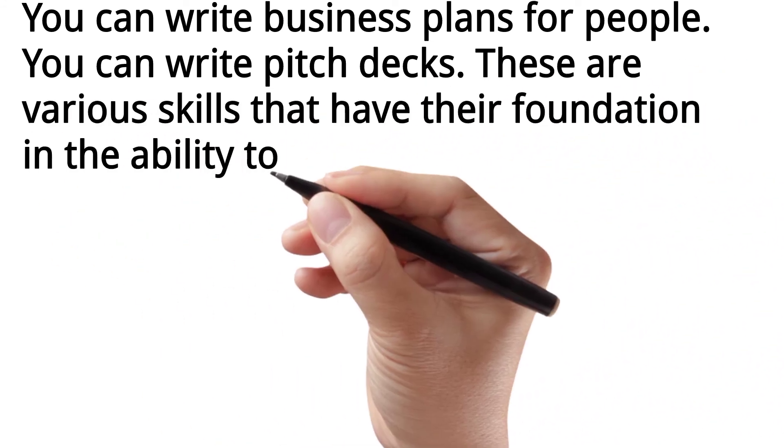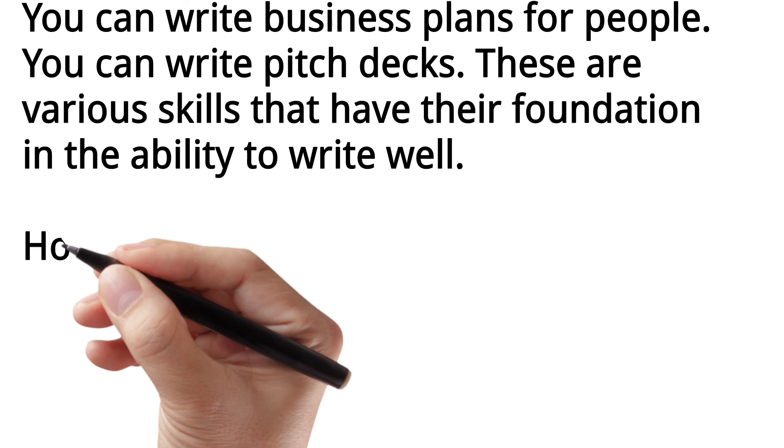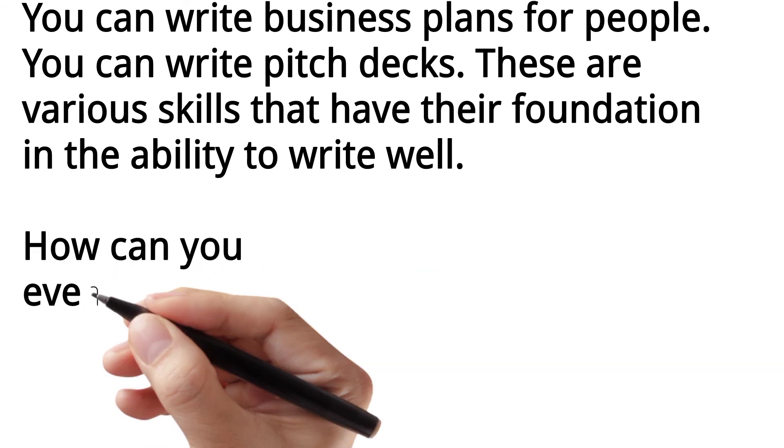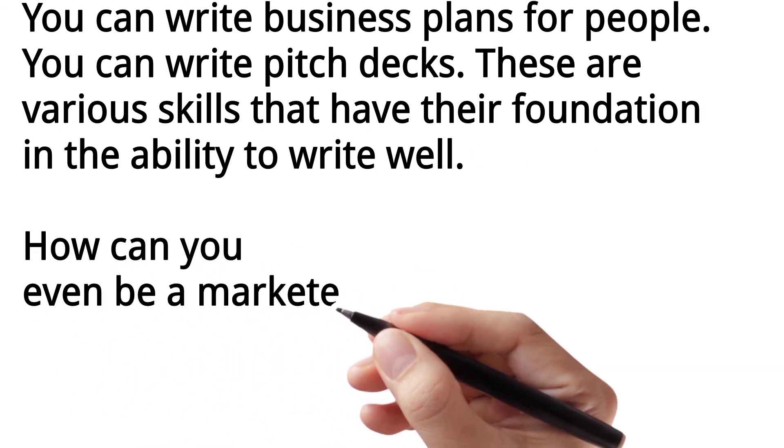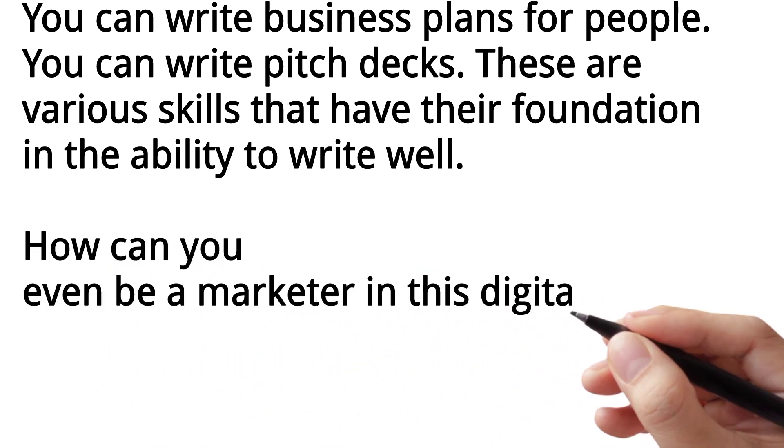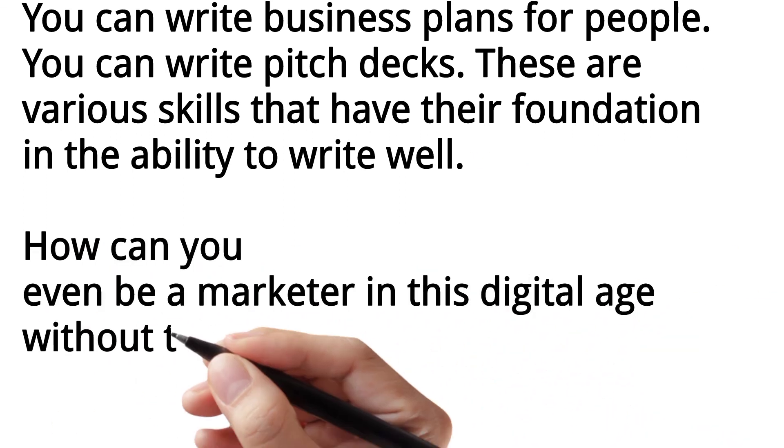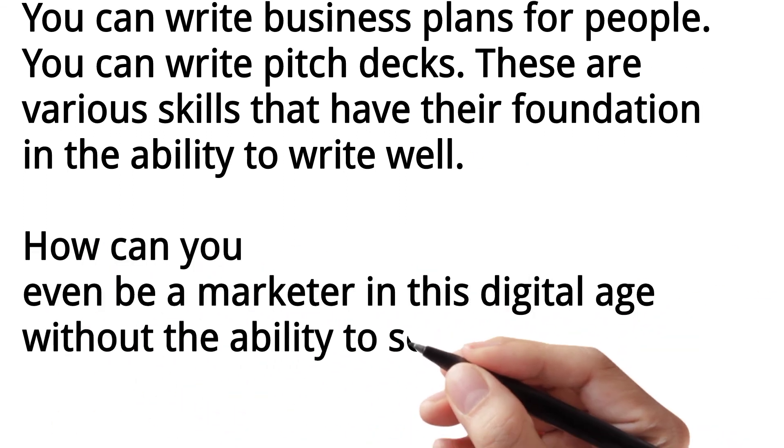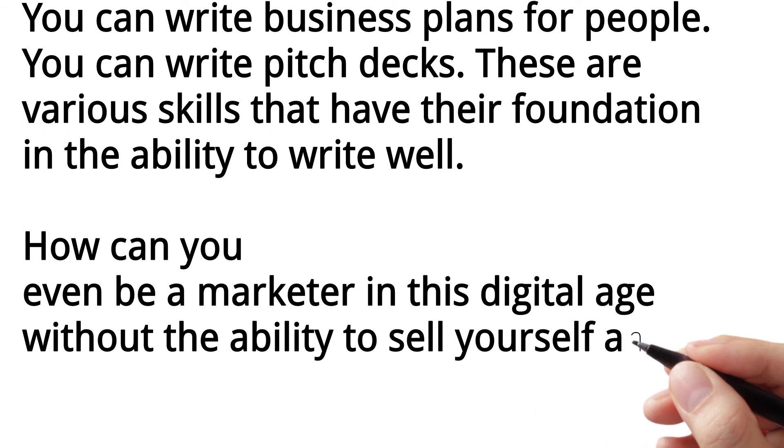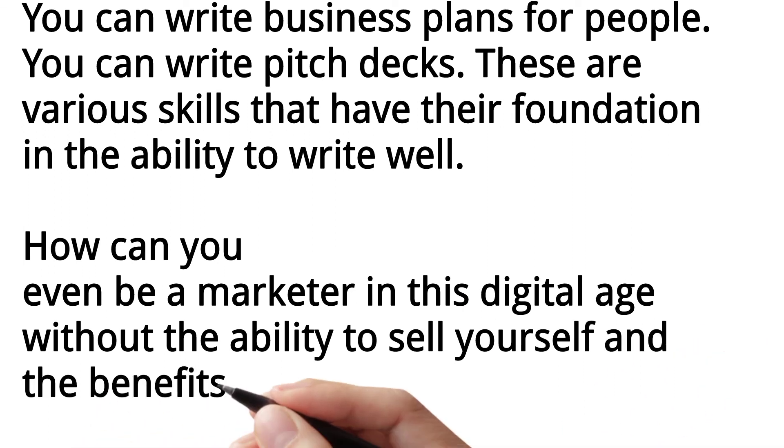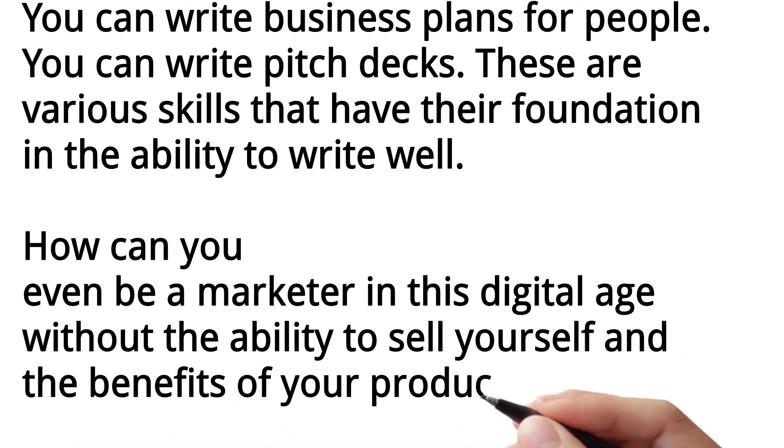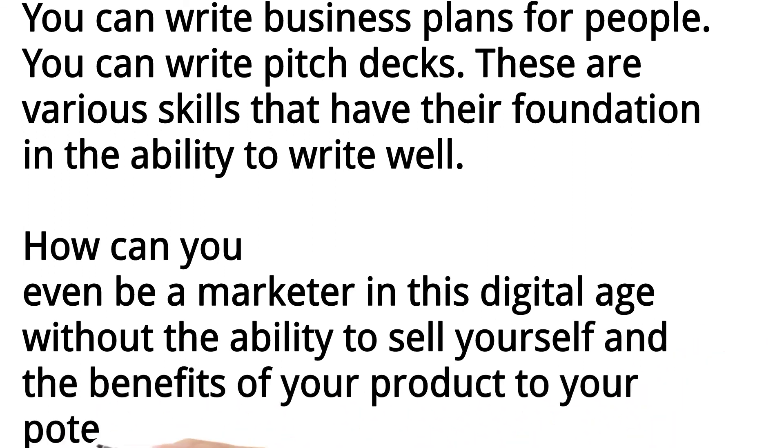How can you even be a marketer in this digital age without the ability to sell yourself and the benefits of your product to your potential customers?